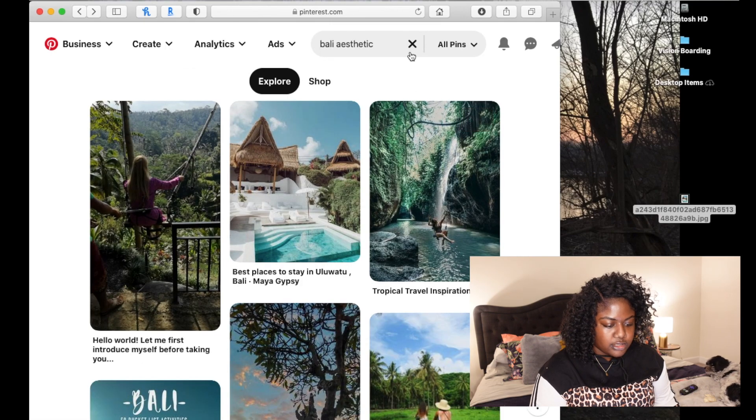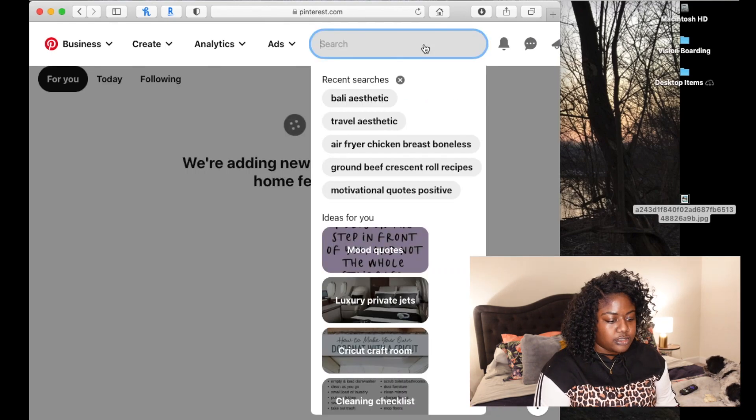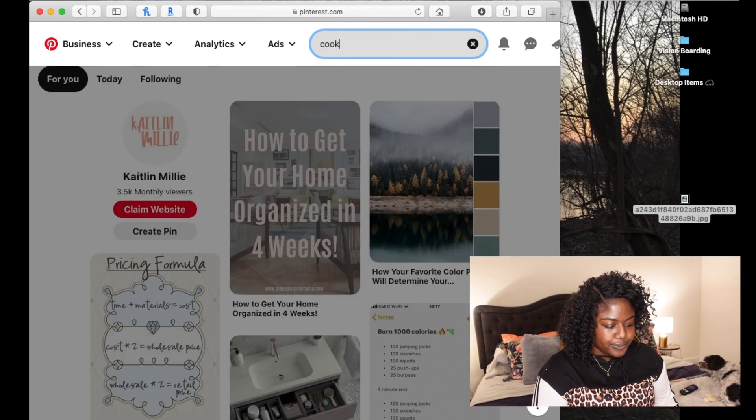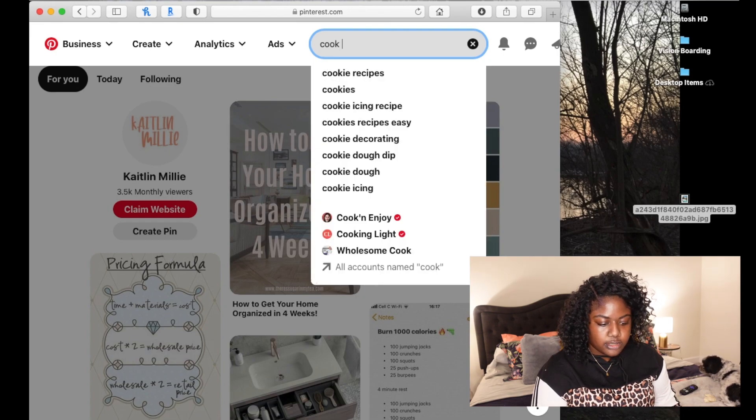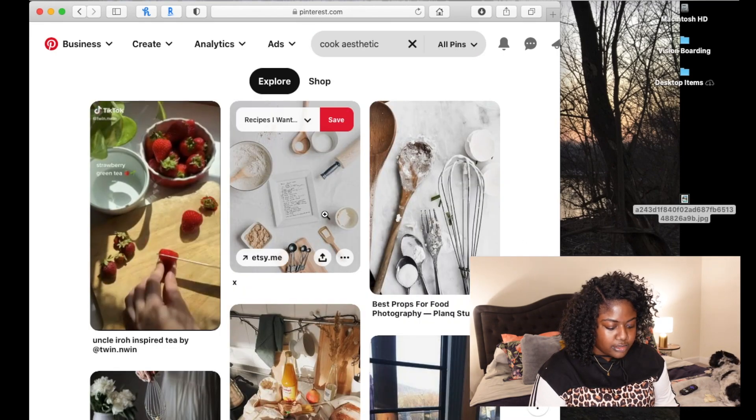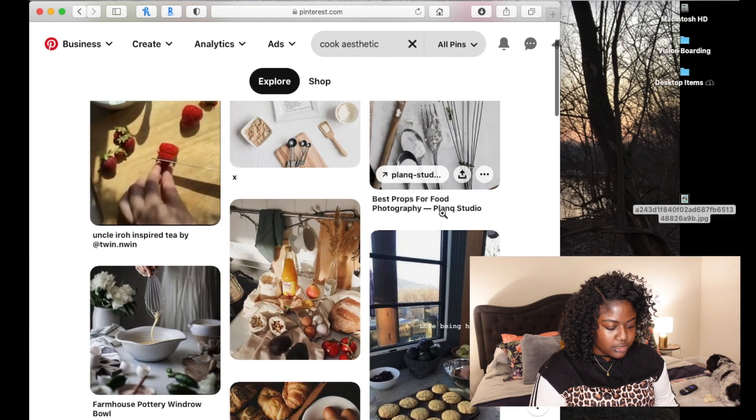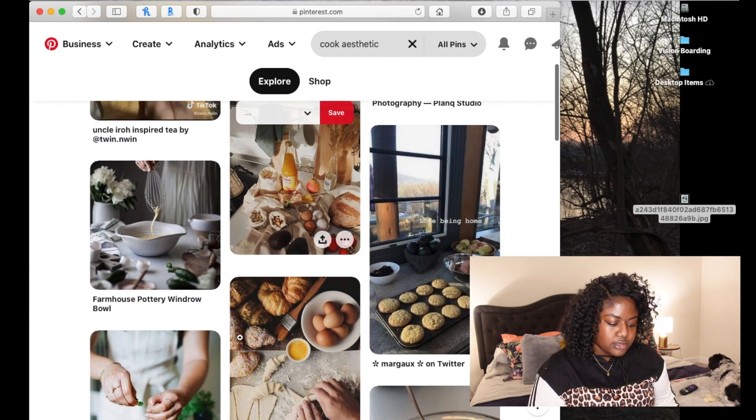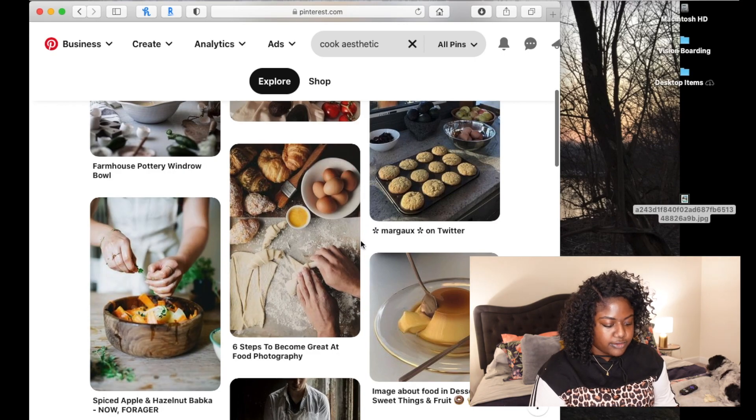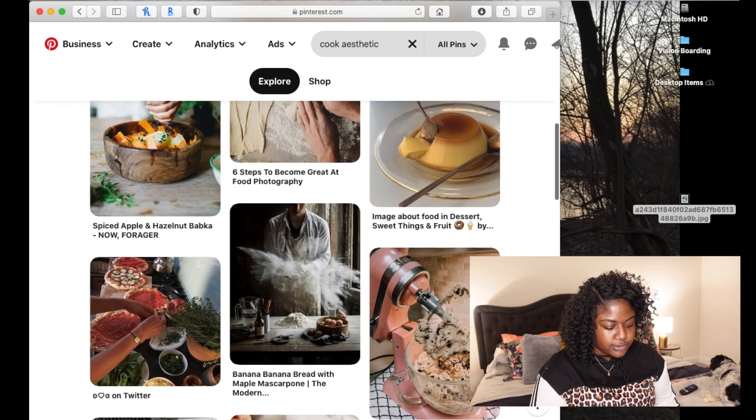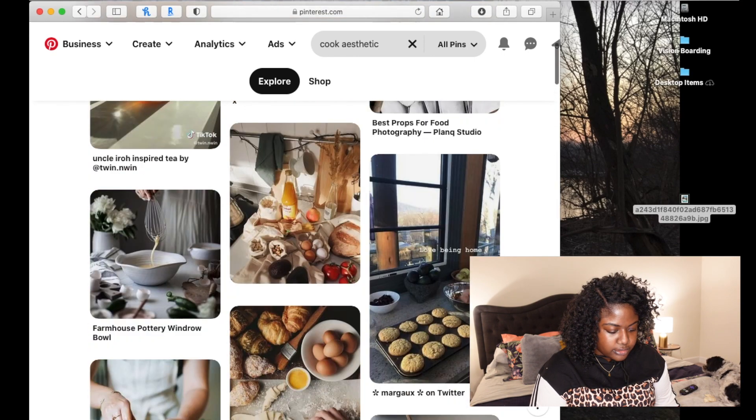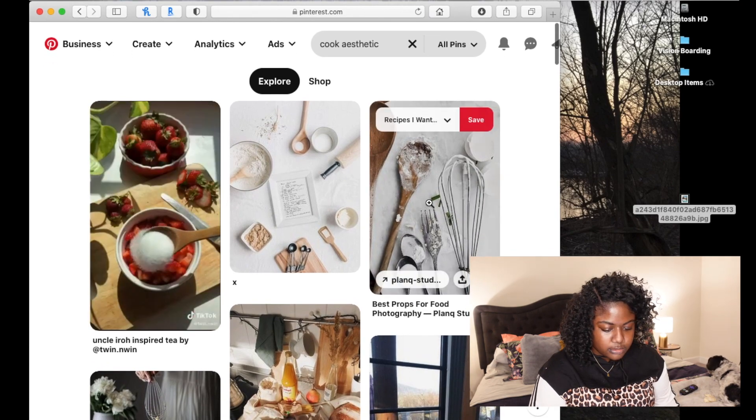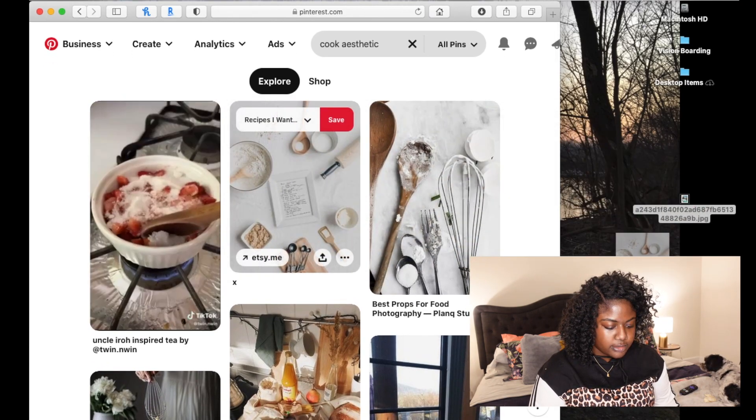Let's say, for instance, this year you wanted to cook more recipes. So let's do cook aesthetic. This is a cute picture. Anything that you can look at and remind yourself that these are things that you want to accomplish this year. I'm actually going to grab this one and we'll add it to our desktop.